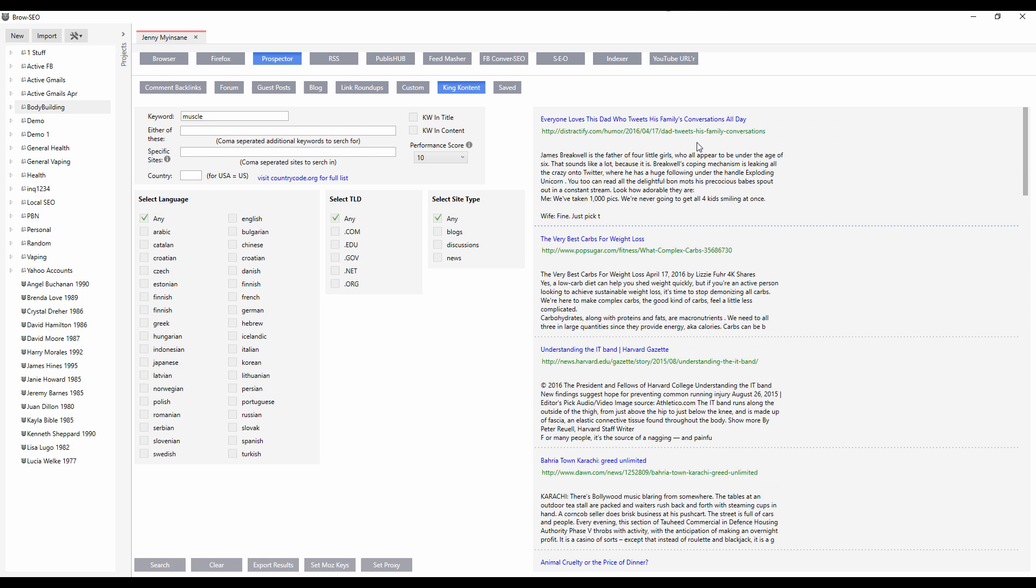OK, so here you have it. You've got these sites that have clearly gone viral. Performance score number 10. Distractify. We all know Distractify as a viral site. Got PopSugar, Harvard.edu.